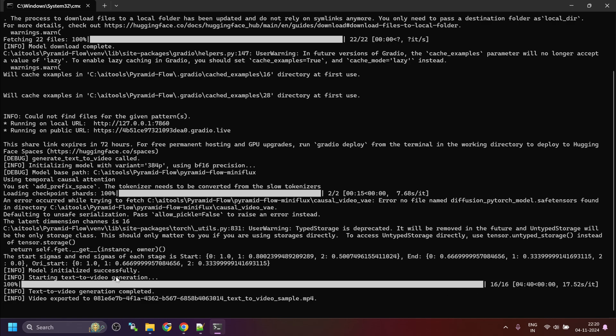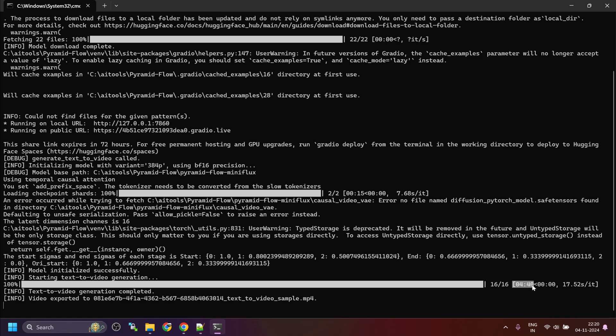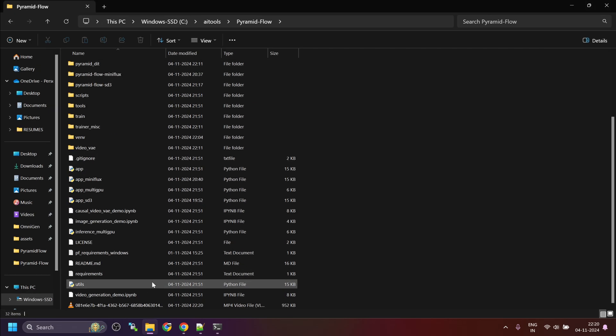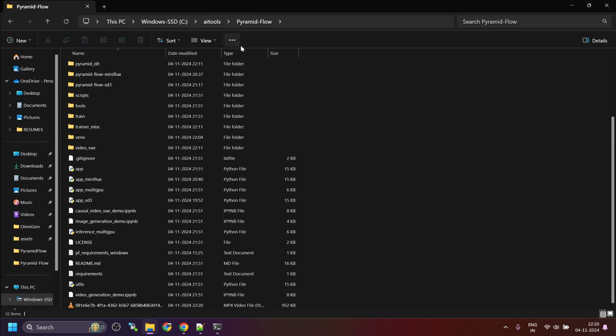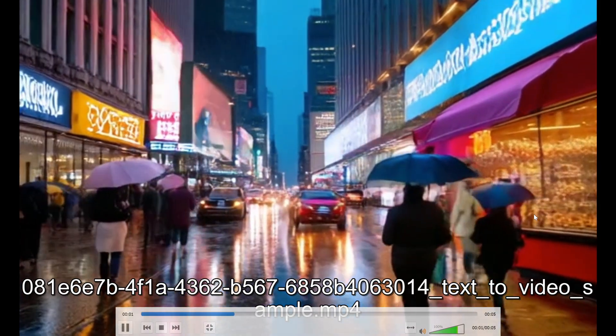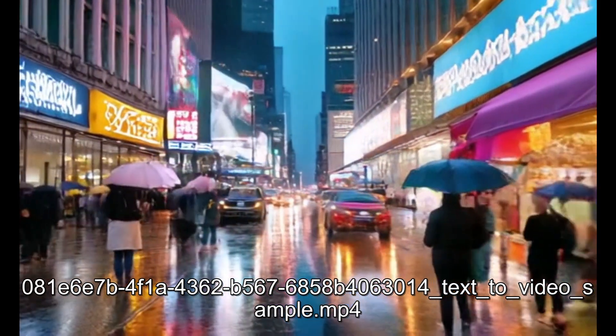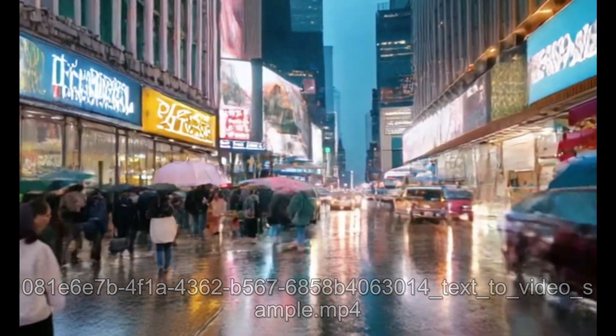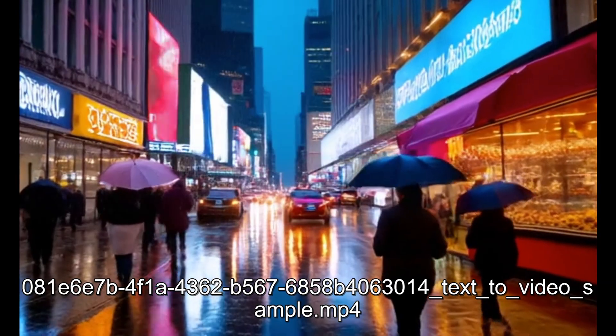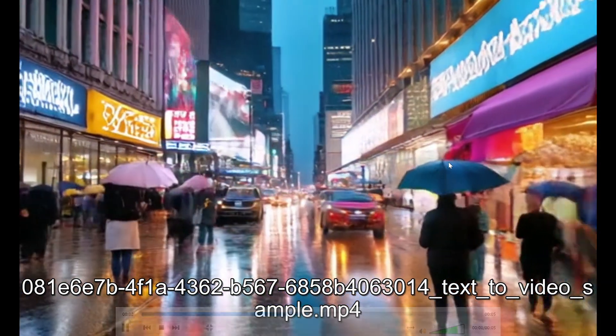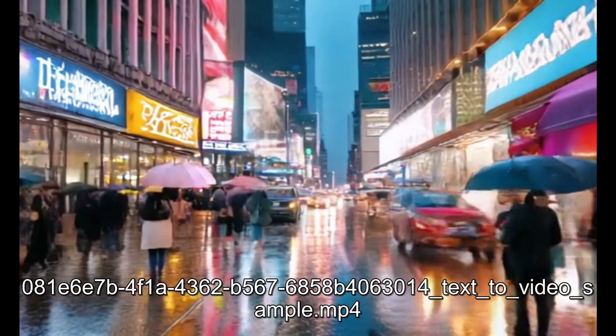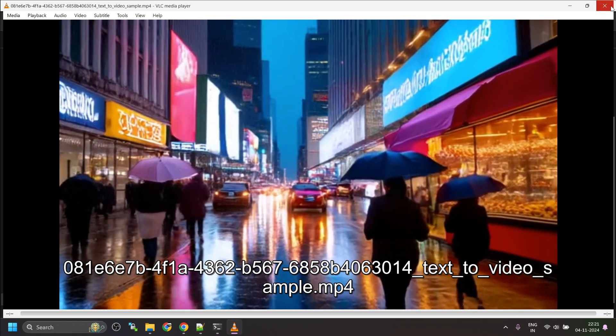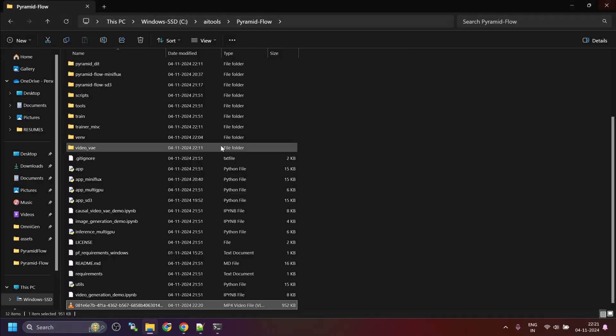The video generation is complete. It took 4 minutes 40 seconds for the inference and then combining it into video took another minute. So, around 6 minutes and the output files are stored in the root directory. This looks pretty good.